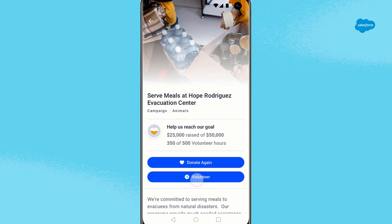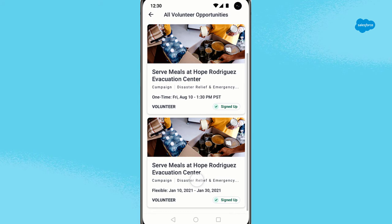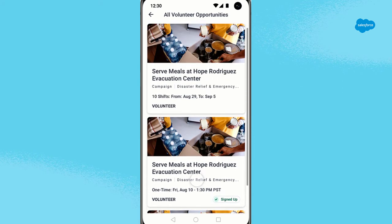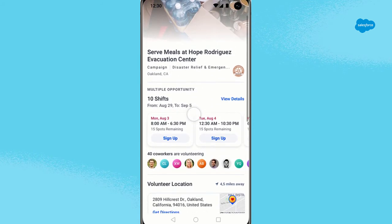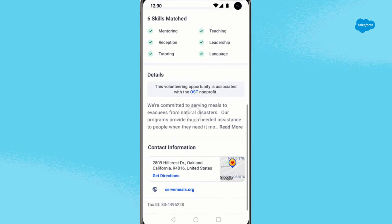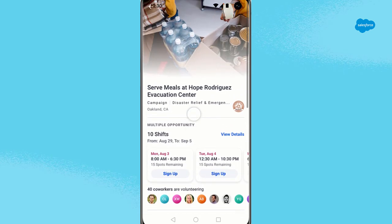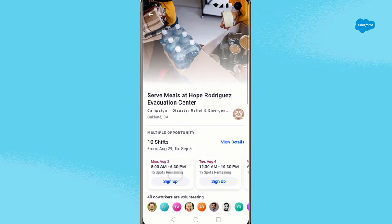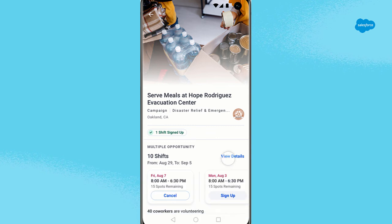Next, you view volunteer opportunities to find something that fits with your schedule and matches your skills. This opportunity has multiple shifts — you can tap it and easily sign up. Because you have enabled Calendar Sync, the volunteer shift is automatically added to your calendar. You also receive an email confirmation for your donation and an email with information about the shift you signed up for.